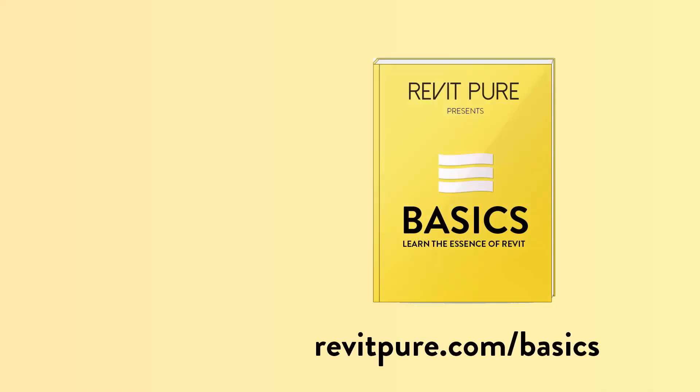If you liked this video, make sure to subscribe to the channel. Also, download our complete beginners course at revitpure.com.